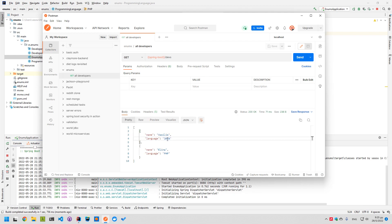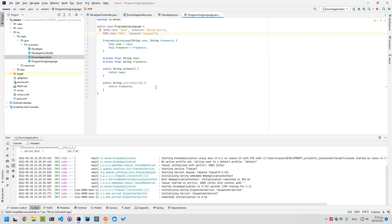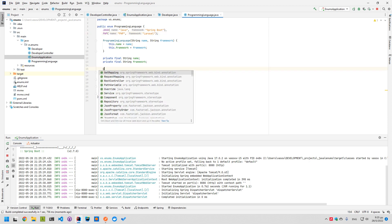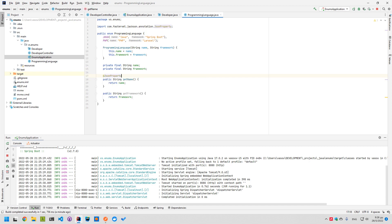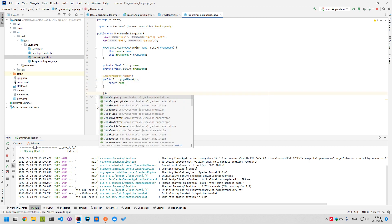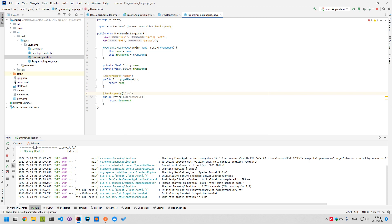Let's run the project again and see if anything changes now that we have the two properties on the enum. It doesn't change — that's because it still uses the default enum name to display it. What we can do is a couple of things. We can use the @JsonProperty annotation to say how the name will be displayed, and also @JsonProperty on the 'framework' field.